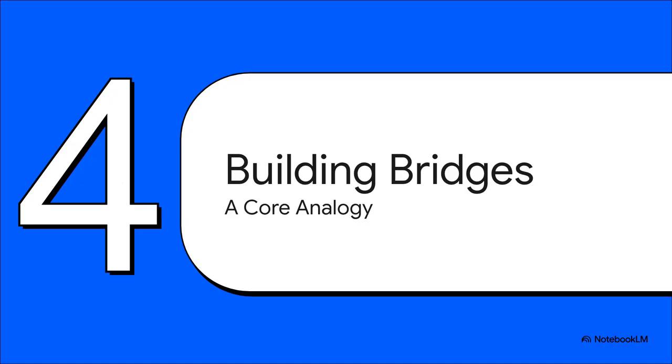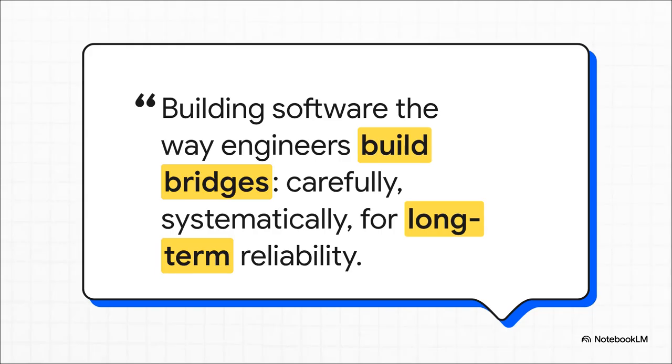So if you take away just one idea from all this, please make it this one. I think the best way to really understand software engineering is through a simple but powerful analogy: building a bridge. Think about it. You would never build a bridge by just throwing some planks across a canyon. You need a design. You need to test your materials. You need a deep foundation. And you absolutely need a plan to maintain it against the weather for decades.